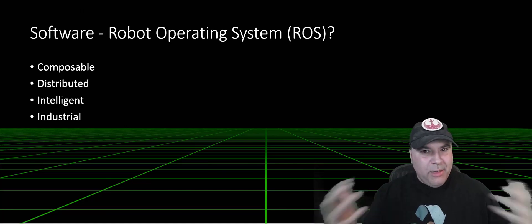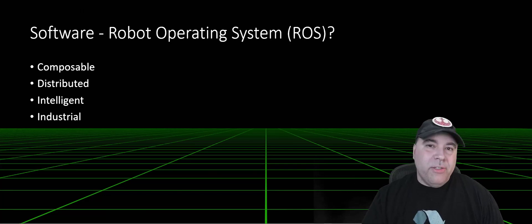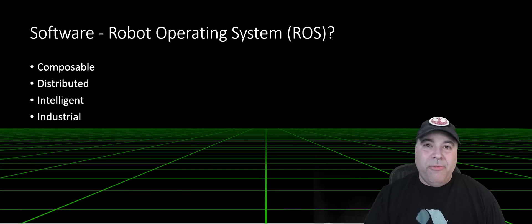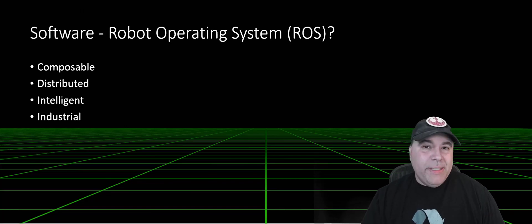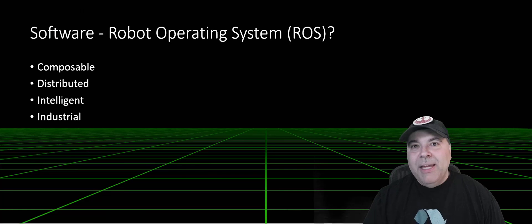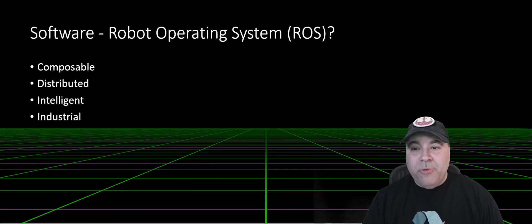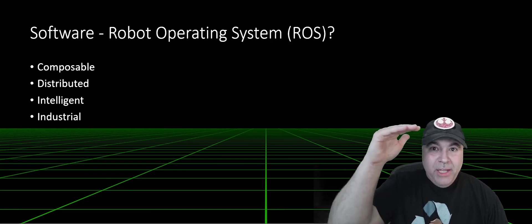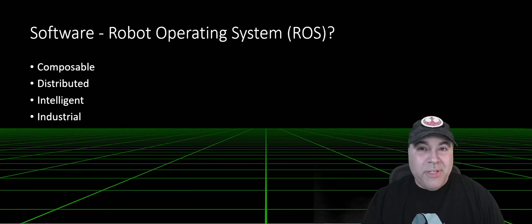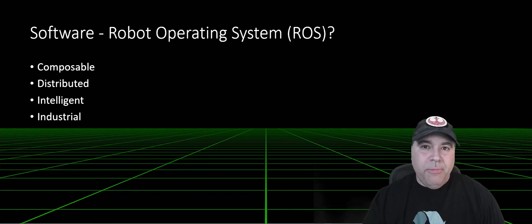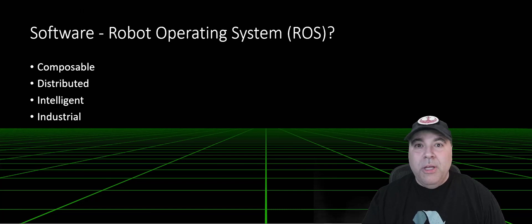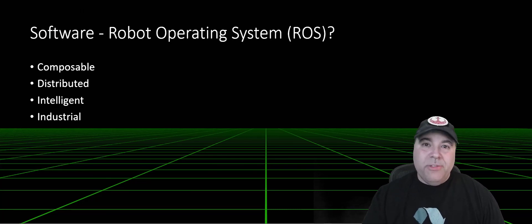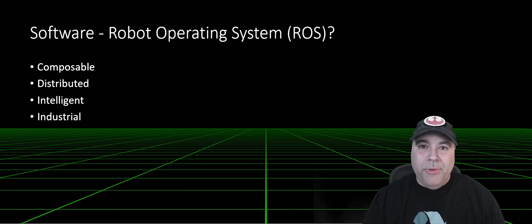Composable means that I can build a robotic solution from numerous different components that are available from other vendors. This particular robot is actually built from numerous components from my other videos. It's distributed by its very nature, which means that it's composed of multiple different compute units. I can have a computer in the head and the body, and they don't even know they're separate from each other, as long as they can talk to each other on the same network. The remote control also is a separate computer that is talking as if it's right there with the rest of the components.